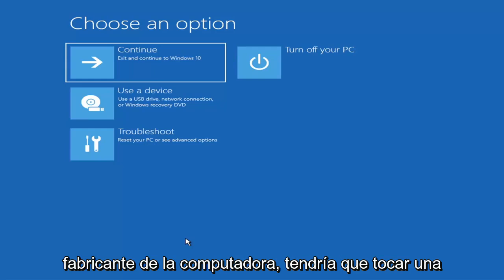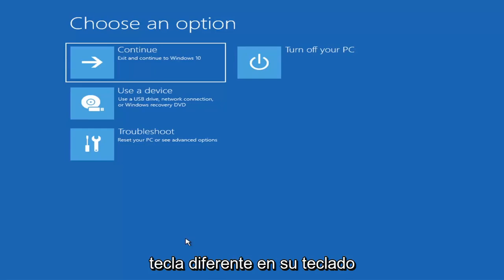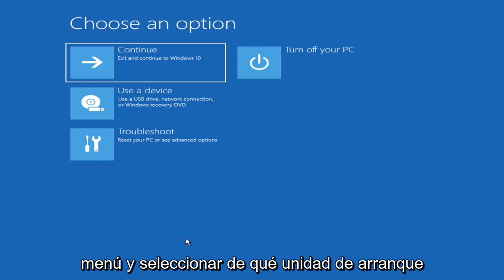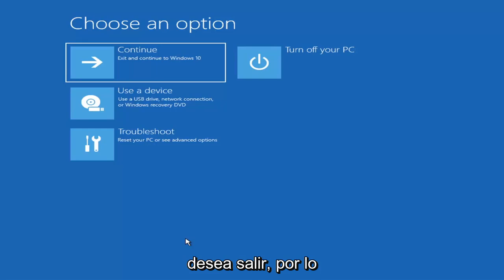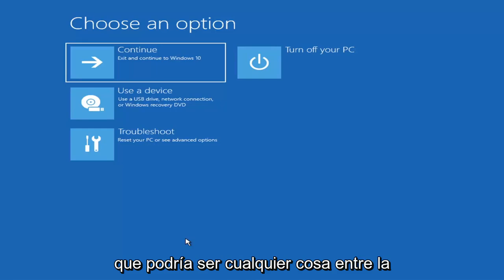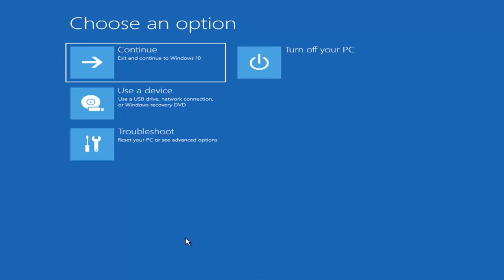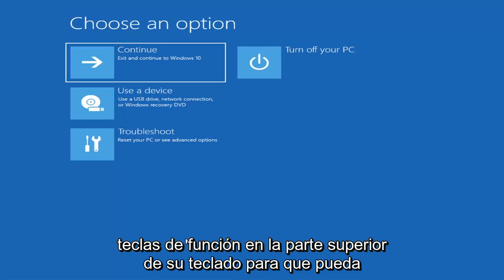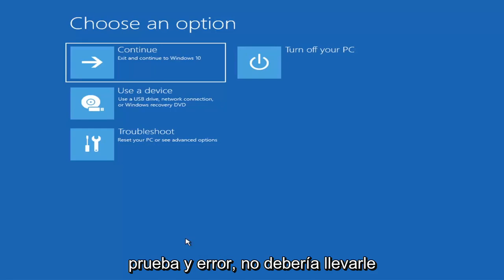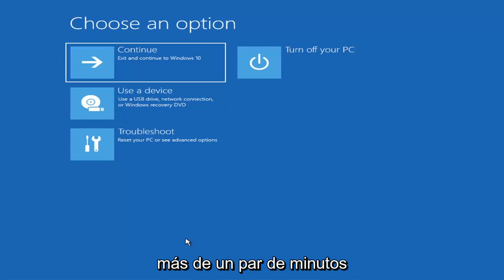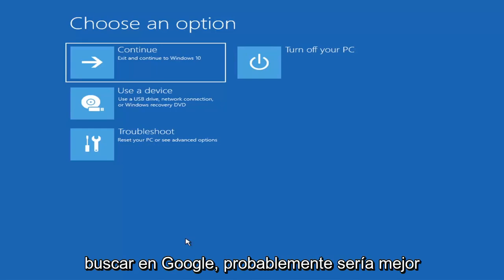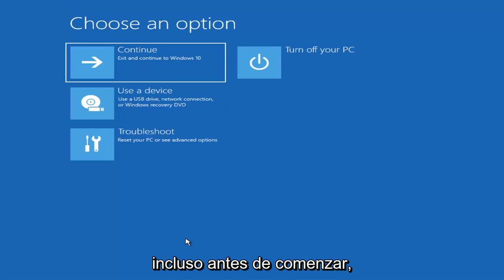Depending on the computer manufacturer, you'll need to tap a different key on your keyboard to launch the boot menu and select what boot drive you want. It could be anything from the Escape key, F2, F8, or F12 — those are the function keys on the top of your keyboard. You may have to do a little trial and error, though it shouldn't take more than a couple of minutes. Googling it before you begin would probably be best.